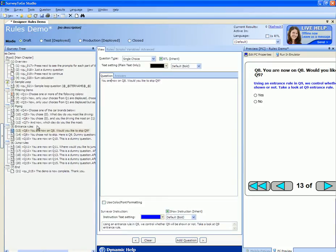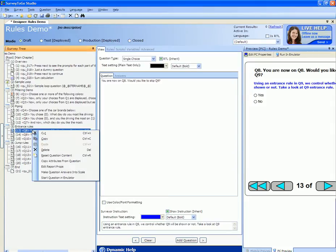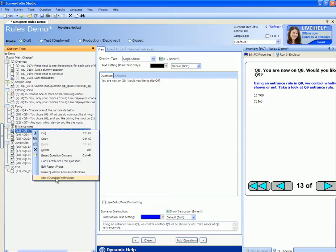Let's view a quick demo of skipping. I'll start off by starting the emulator at question number eight. Note that in this demo video I'm using the PC preview emulator and not mobile preview emulator. I'm going to right-click this question and start it in the emulator.